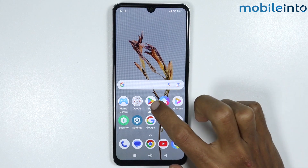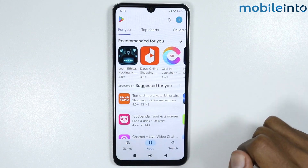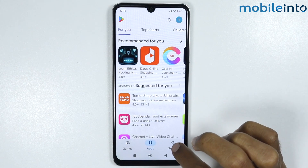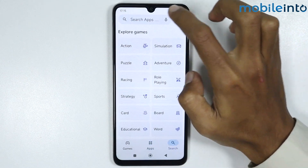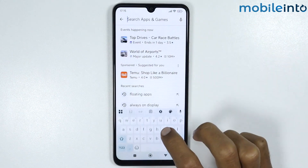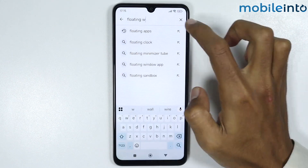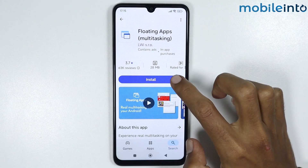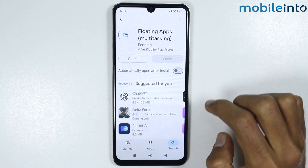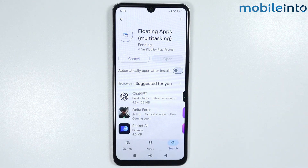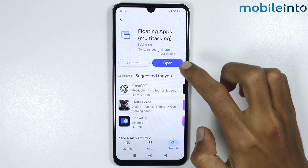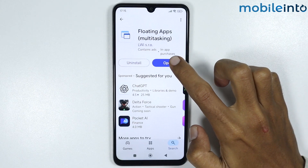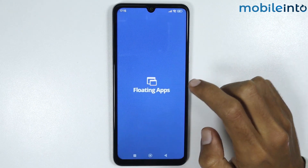Just open the Play Store, search for 'floating window', and download the app. Once the app is fully downloaded, tap on Open.